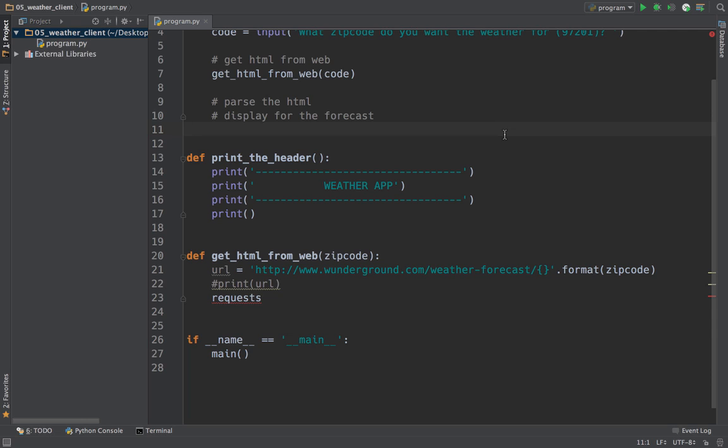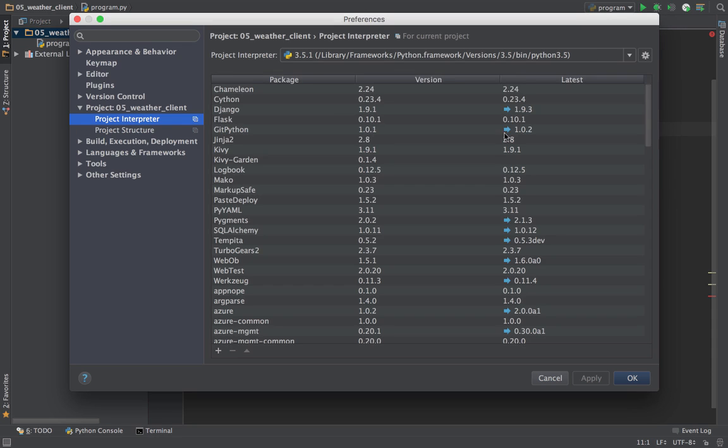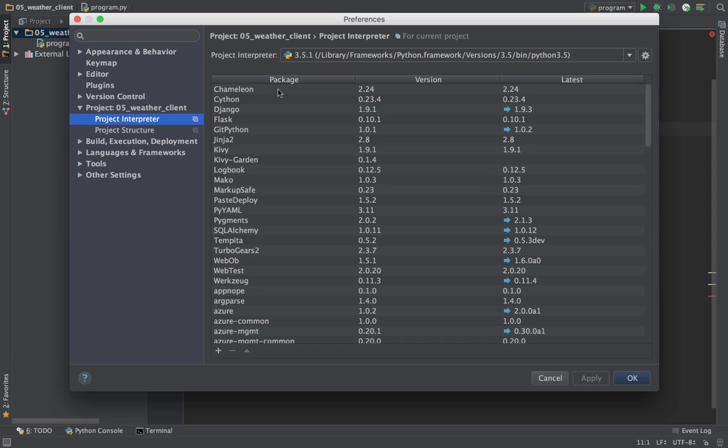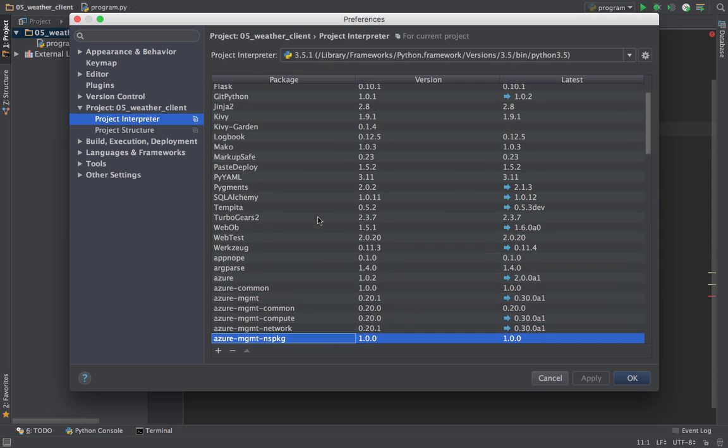I can go over here and open the preferences, or on OS X I can hit Command+Comma - that works in basically all apps. Here's the preferences and you can search for project interpreter, or I already have it selected. Notice it has the packages right here - these are the packages installed in Python 3.5 for this machine.